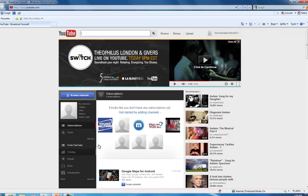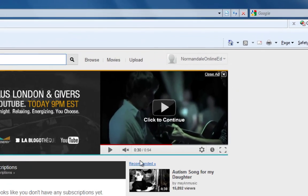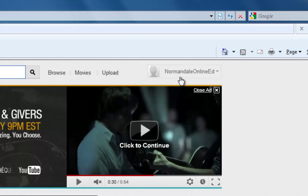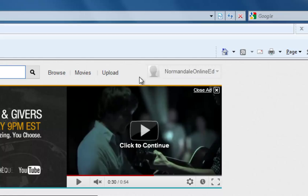Opening a YouTube account is free — all you need to do is go to YouTube.com. After you've done that, make sure you're logged into your YouTube account and then click on Upload.